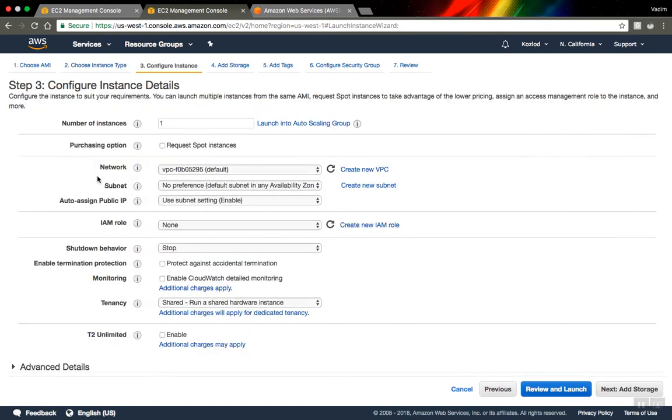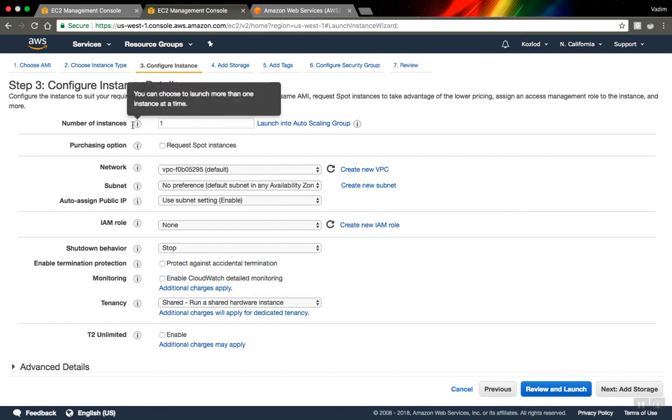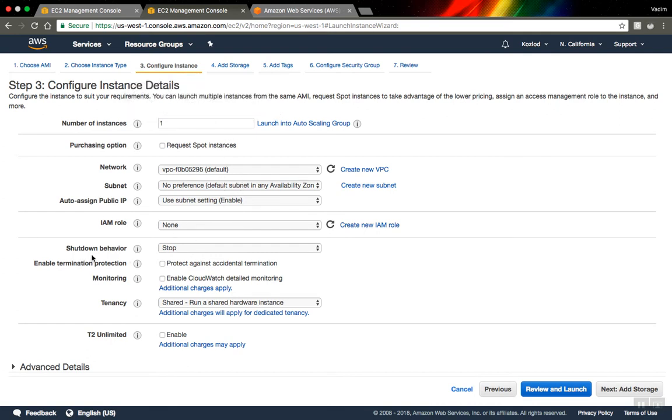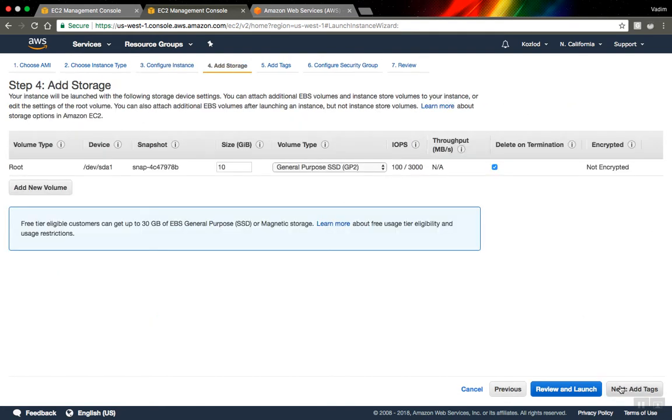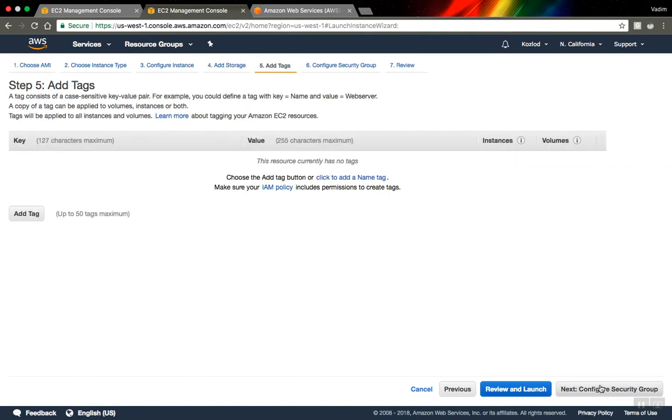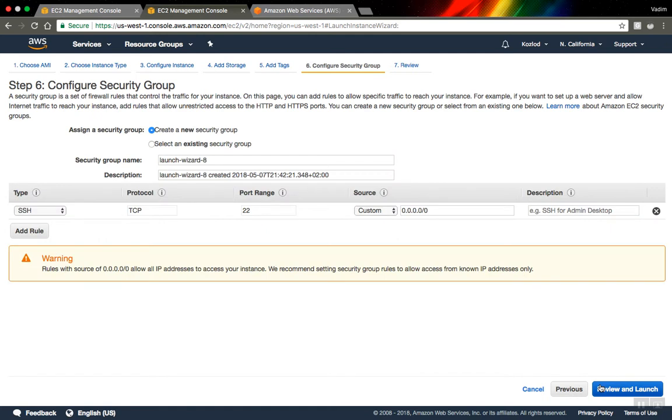Next, details that are mostly related to networks and monitoring. I don't care for now. I will just go next. I'm fine with 10 gigabytes of hard drive for now. I don't need any tags.